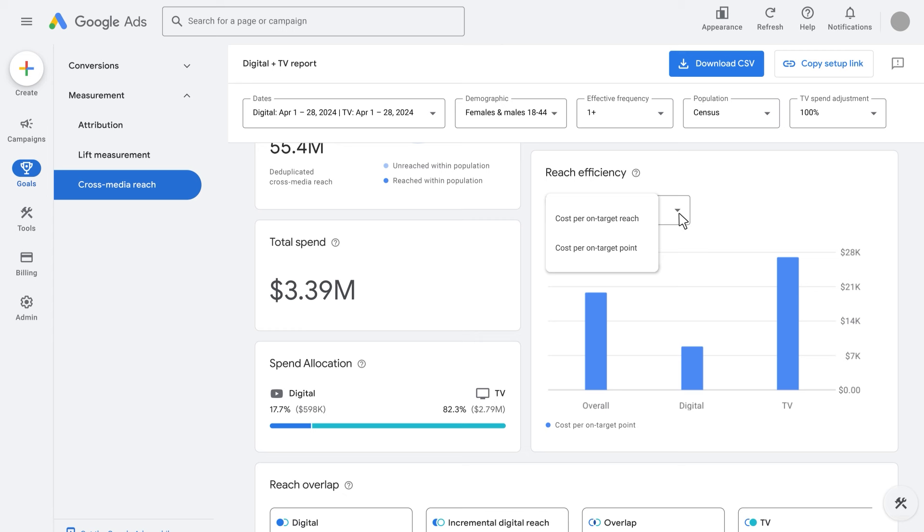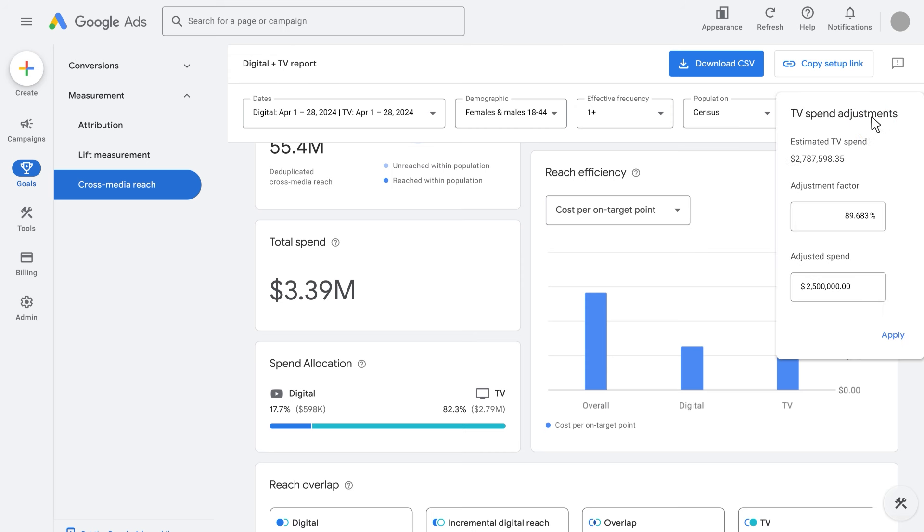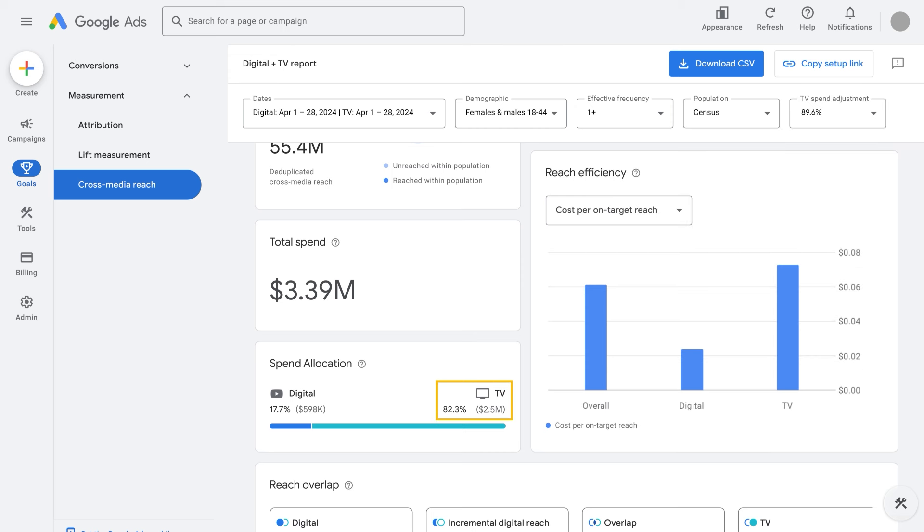Since licensed third-party TV data is used to estimate TV spend, that estimated cost per point might look different from the actual cost of your TV campaign. For that reason, TV spend adjustment is another top-line setting that helps refine reporting insights and allows you to overwrite the TV spend to accurately reflect the actual TV cost of your campaign. On the other hand, the digital spend is directly taken from your Google Ads account and does not require any adjustments.